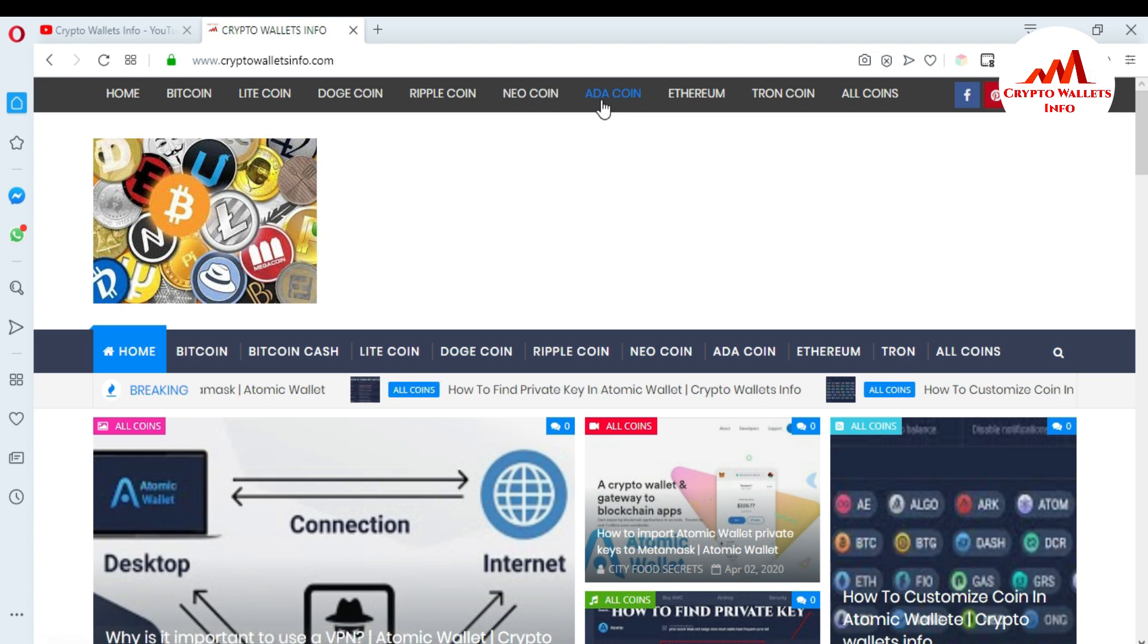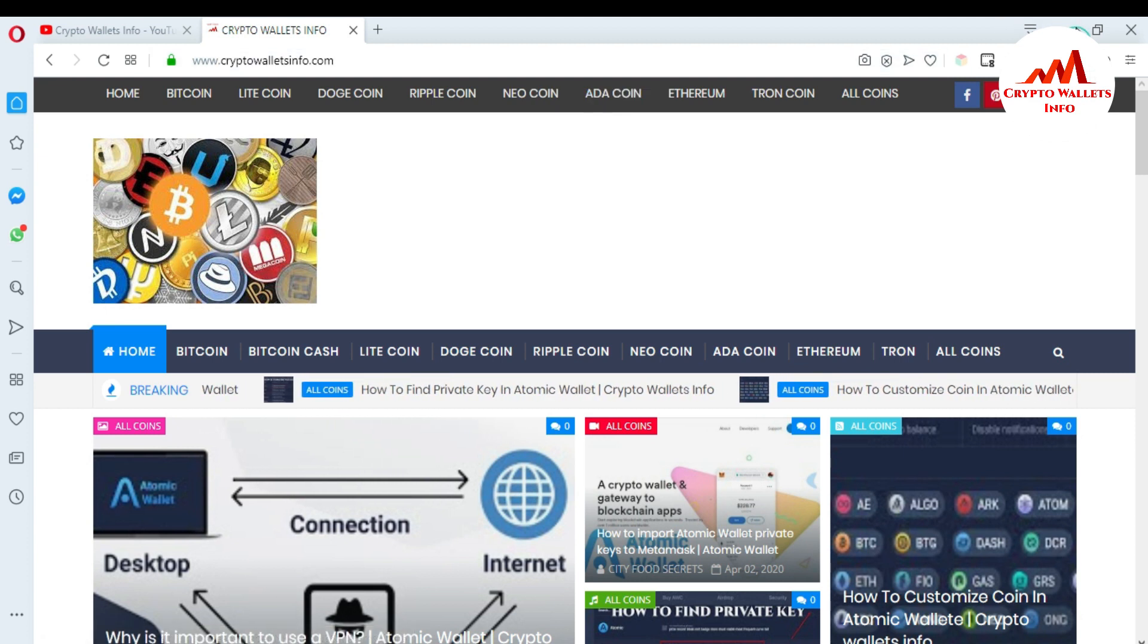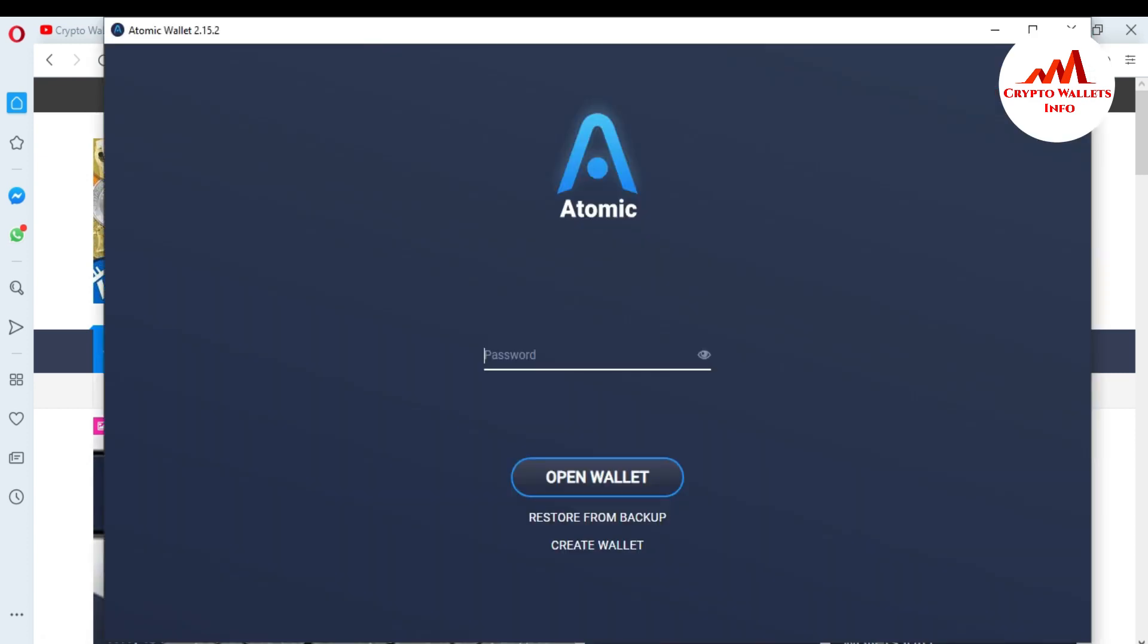Now I'm going to open Atomic Wallet. Let's say you want to have one synchronized wallet both on your desktop and mobile, or you have multiple computers and want to be able to manage the same wallet from all of them. The short answer is that you need to restore the existing wallet with the 12-word phrase.